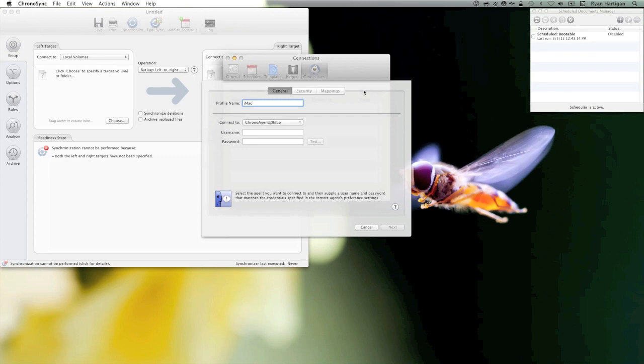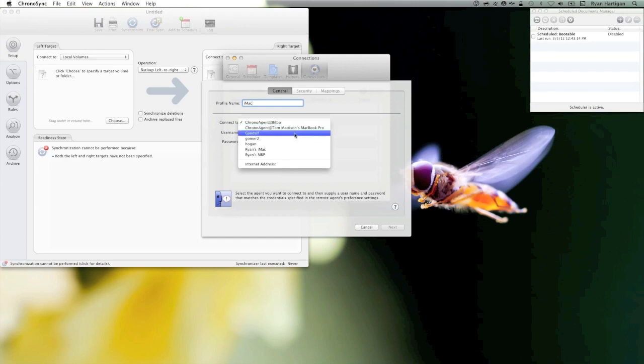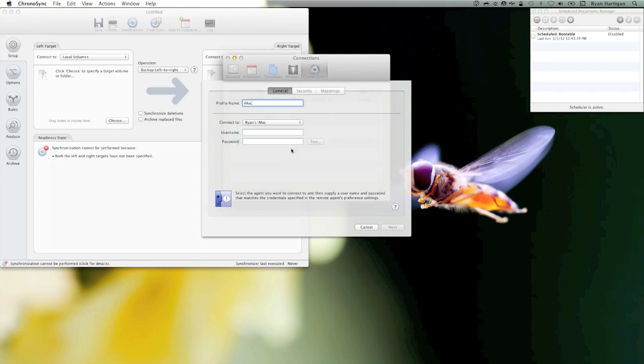Now it's time to select my ChronoAgent Mac from the Connect To pop-up. These are the names of all of the agents that I have configured on the local network. Choose the one you've configured and then enter the username and password entered on the ChronoAgent Mac.